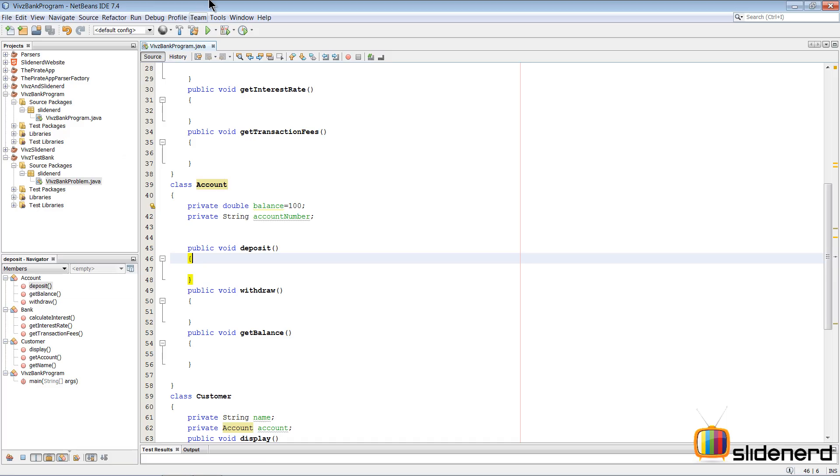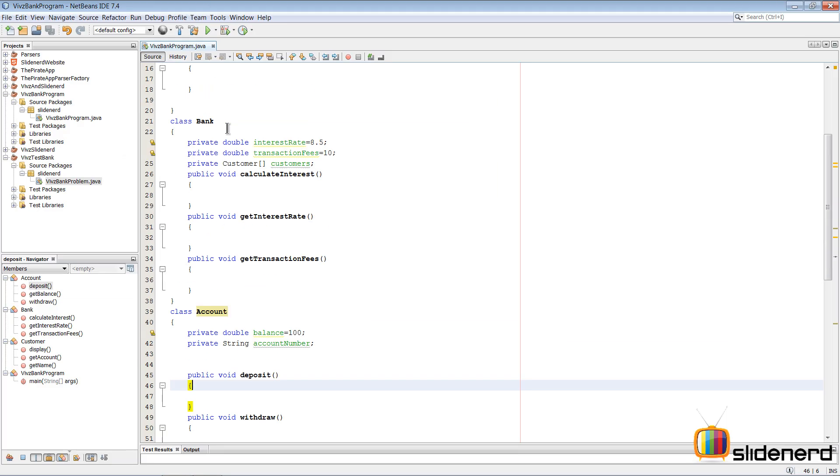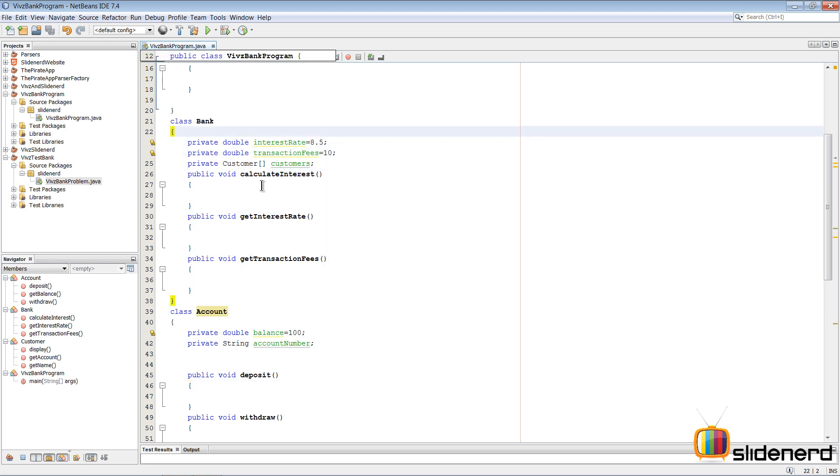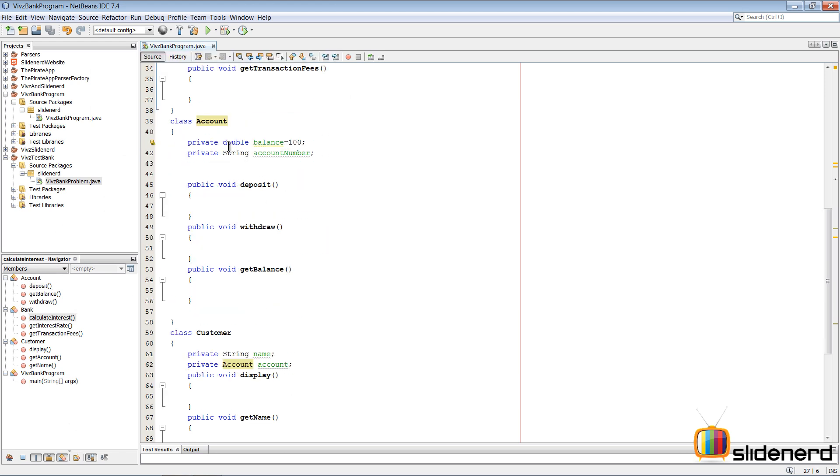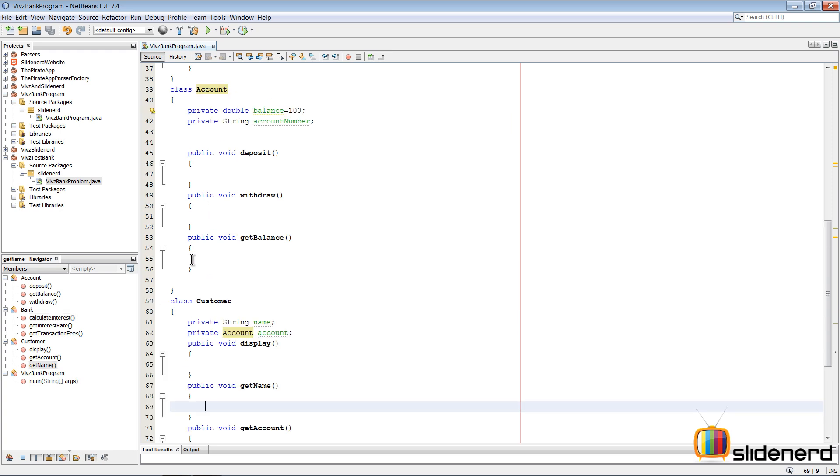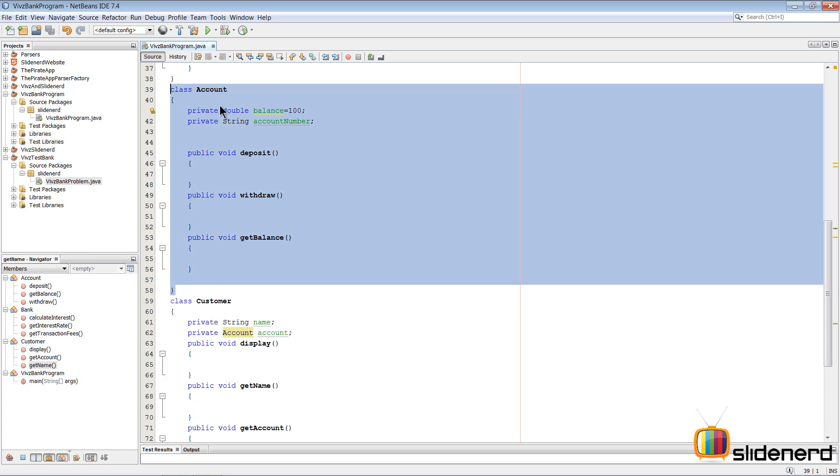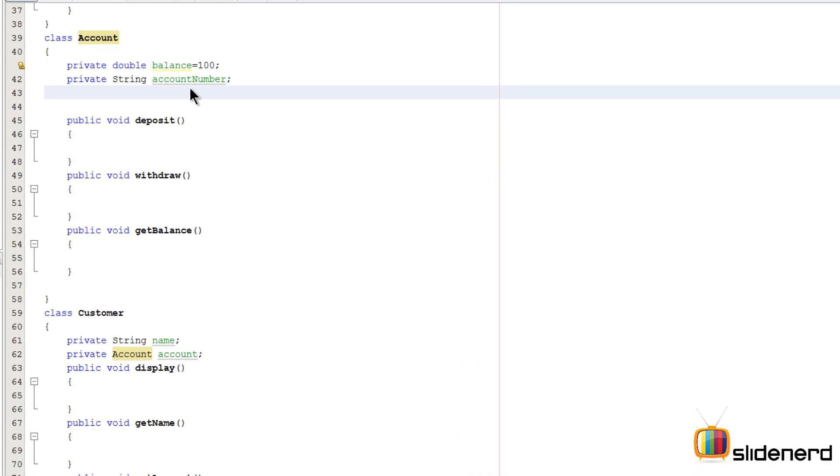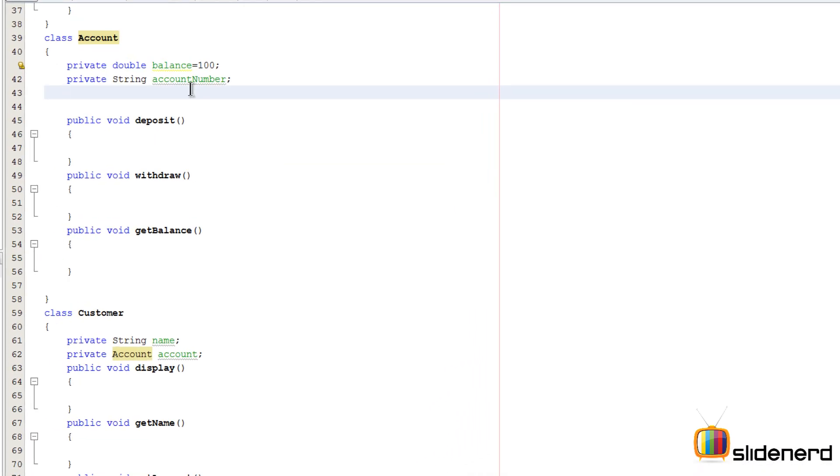So let's again talk about what we had. There was the class Bank, it had some variables and methods, same with the class Account and same with the class Customer. Now in this video, let's build this class Account further and see what can be done.